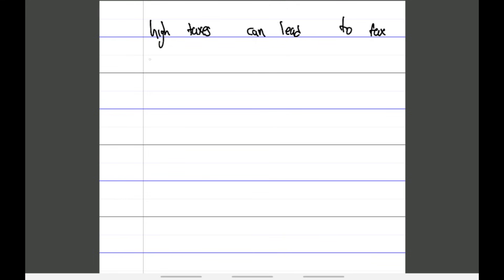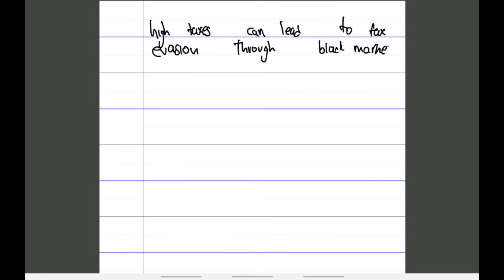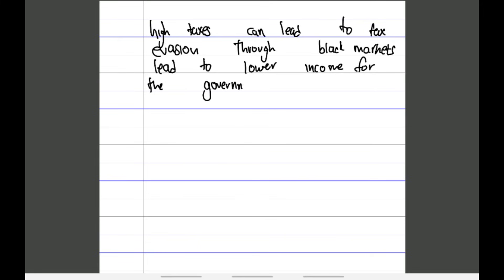Now let's look at the evaluation — the counter arguments. High taxes can lead to tax evasion, where people start selling goods through the black market because the tax in the normal market is too expensive. This is a counter argument: higher taxes lead to tax evasion, black markets emerge, and this results in lower income for the government — the opposite of the intended effect. In economics, these chains of reasoning must always follow logically.